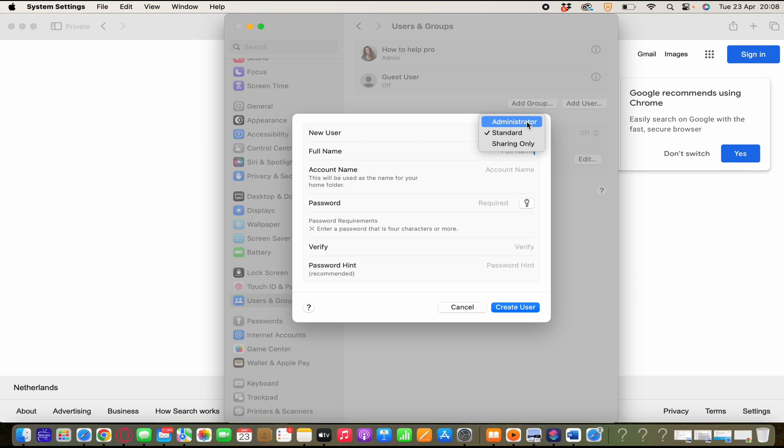The administrator accounts can add and manage other users, install apps and change settings. The new user you create when you first set up your Mac is always an administrator. And your Mac can have multiple administrators.